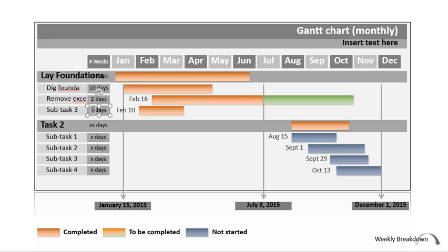A Gantt chart also has a key. Looking at this example, we can see that different colors indicate whether a task is completed, to be completed, or hasn't started yet. When you start your first Gantt chart it really is about planning — nothing has started, but you're estimating it might take six weeks to do this, two weeks to do that. You need to change those colors to show when something has been completed, and you can see at a glance which jobs are done and which haven't started, keeping your deadline in view.